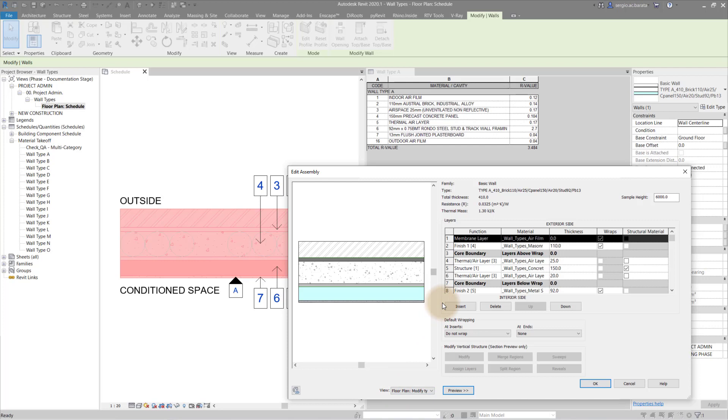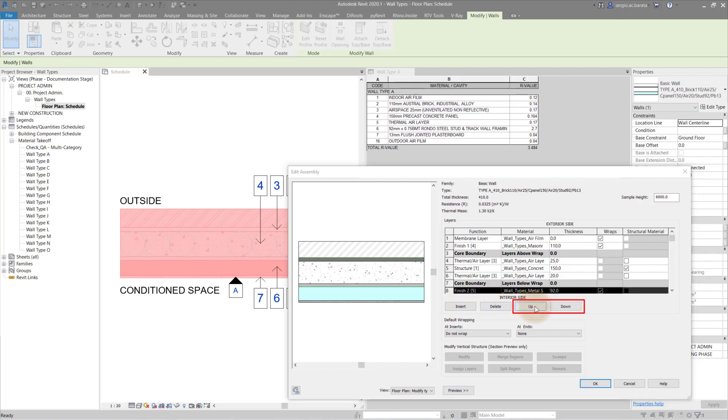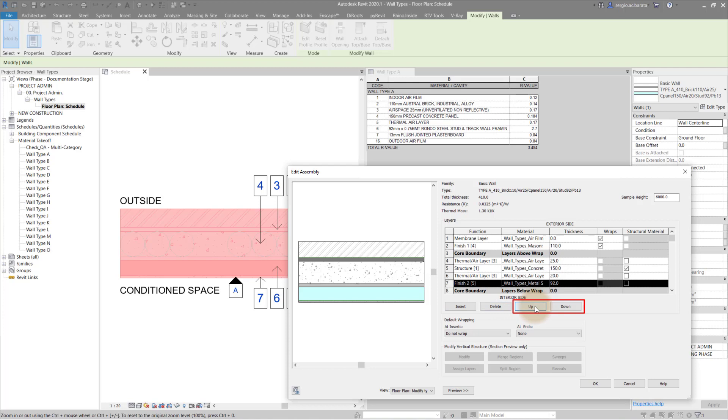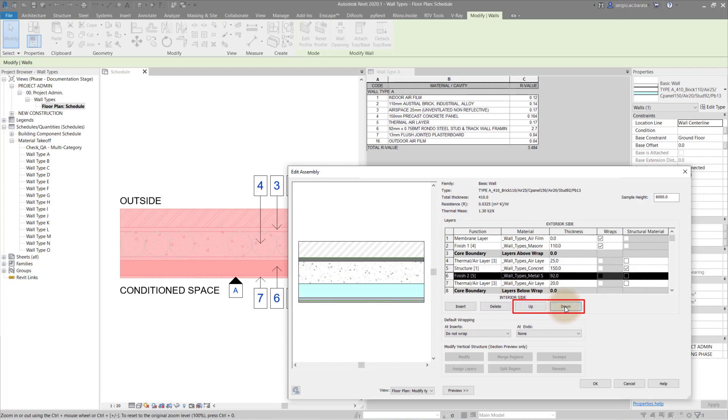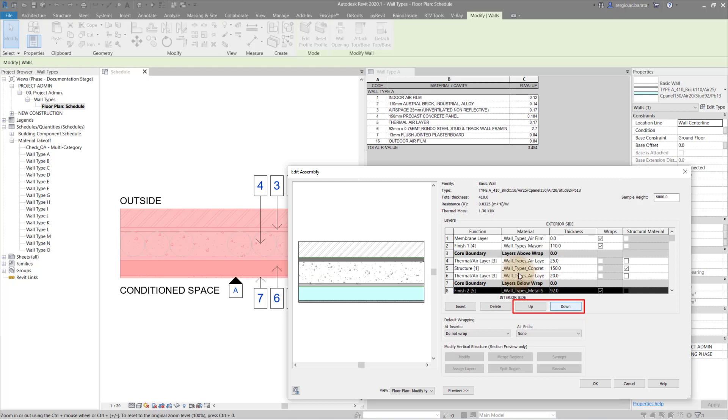The first is the insert panel where you can add additional layers to the wall. Use the up and down buttons to correct the location of that layer. In the display panel see the blue highlighted layer moving up and down.